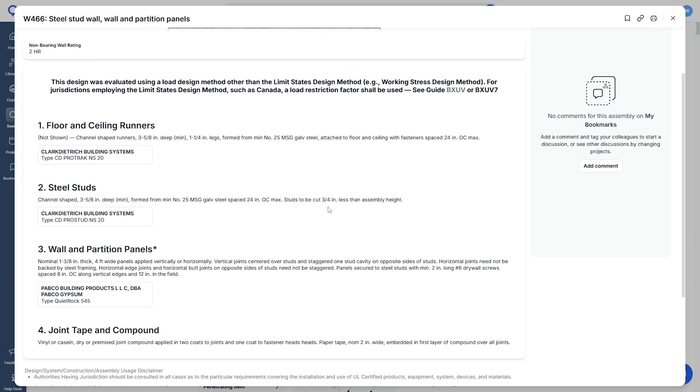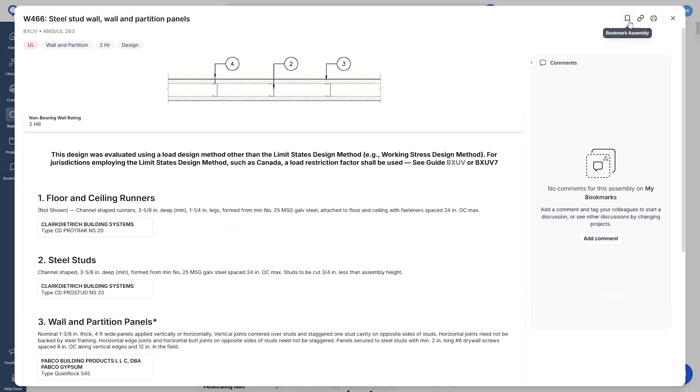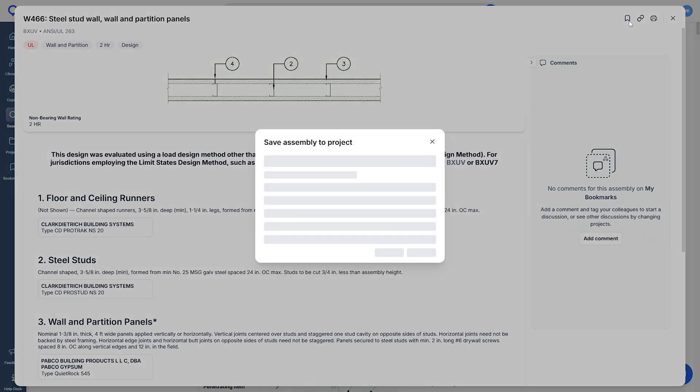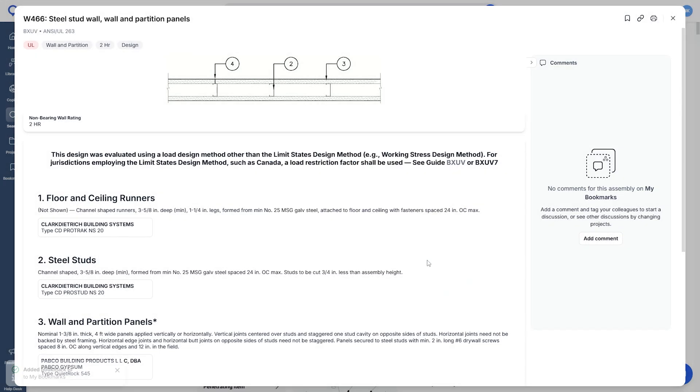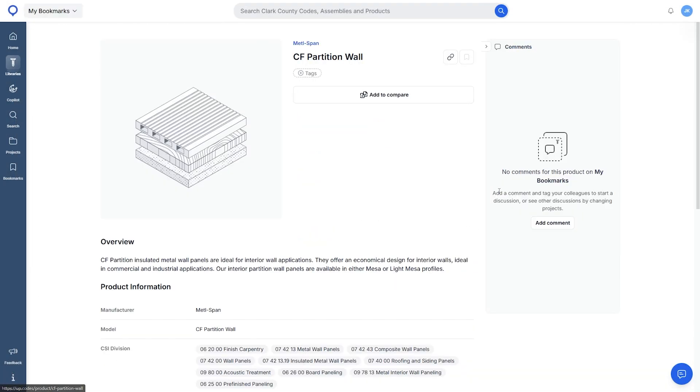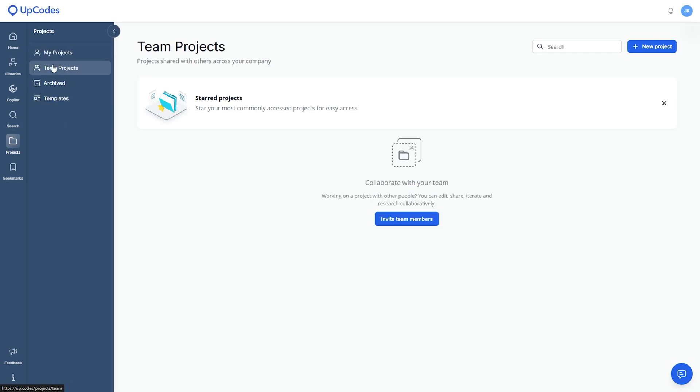As you search across the libraries, you can bookmark code sections, diagrams, and products to a specific project and refer back later on. If you have multiple collaborating users, you can set up projects to keep code research organized.